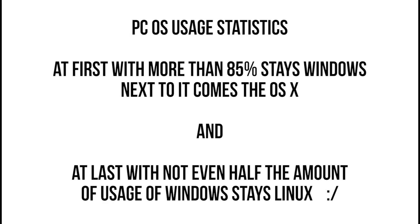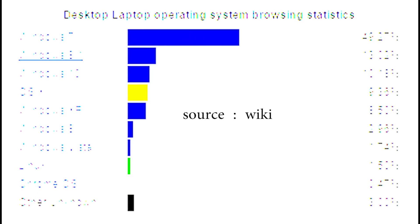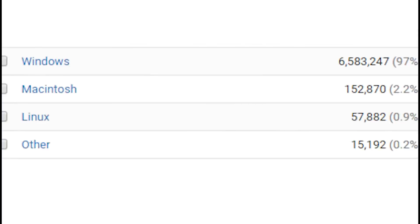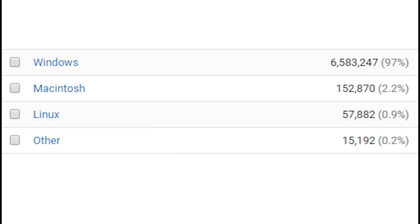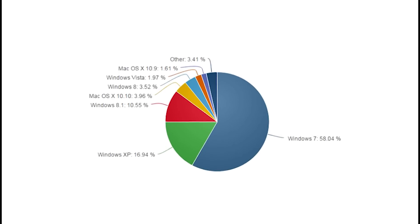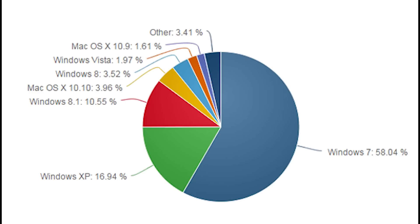The next thing is the usage level of both operating systems. Sadly, Linux has only a small number of users. More than 85% of computer users use Windows as their primary operating system, and only about 0.5% to 1% use Linux. As you can see from my channel analytics data, more than 97% of my channel viewers are Windows users, while Mac has 2.5% and Linux only 0.8% — and that's one month of analytics.